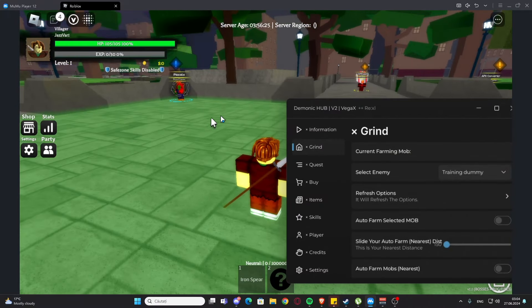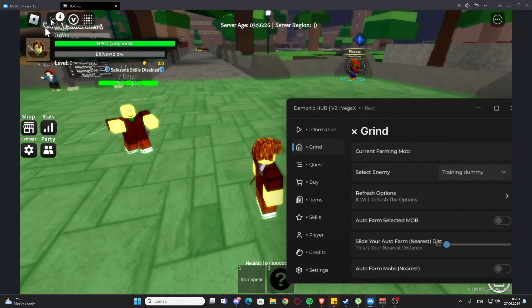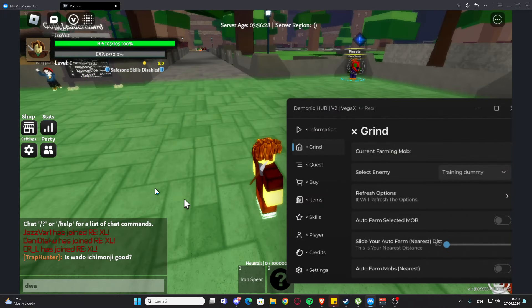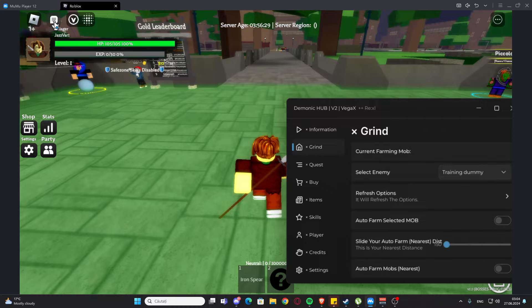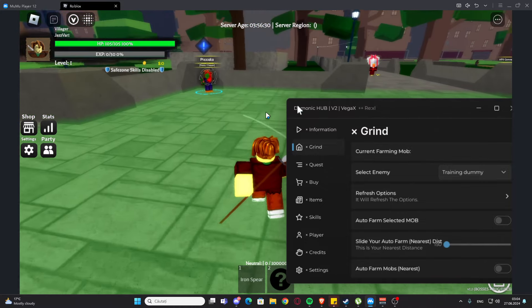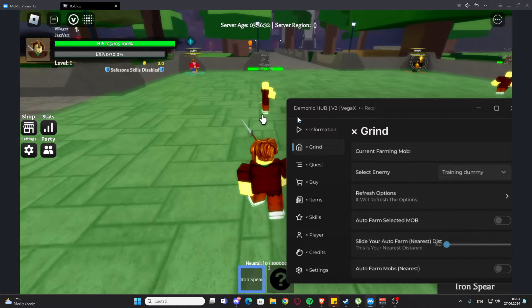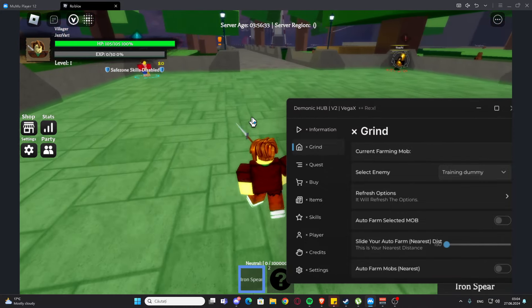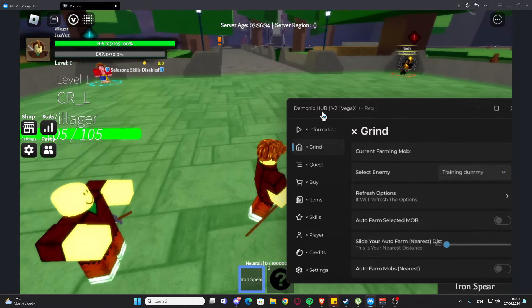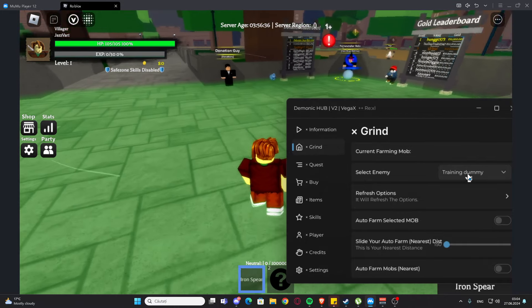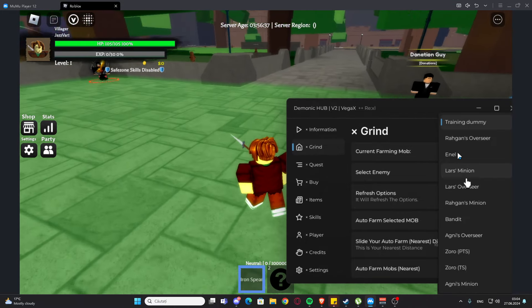Hello everyone, welcome back to your videos. Today we have one script for Roblox, so you'll find this script in the description and on some websites. If you have any problems, you can message me on Discord. Right here we have the best script I think, and we have the grind tab. As you can see, we can select